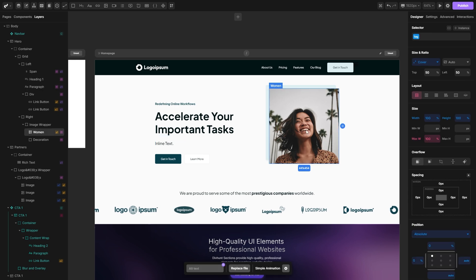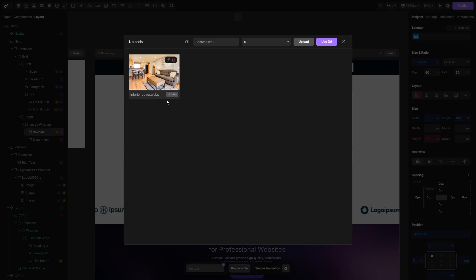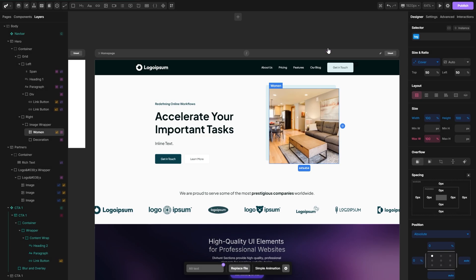As for the images, you select your image tag, click on the replace file here, select the image, hit use and the image will be replaced.